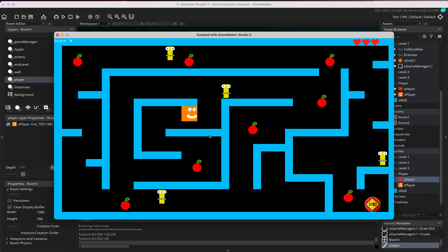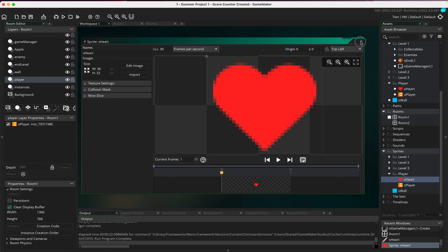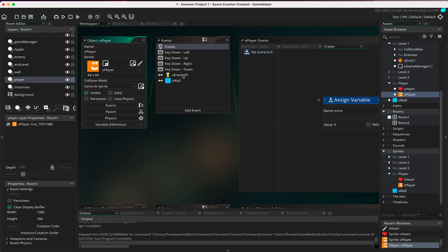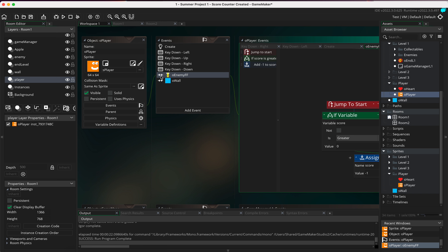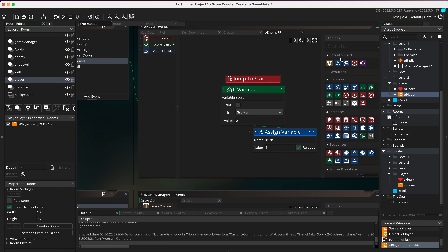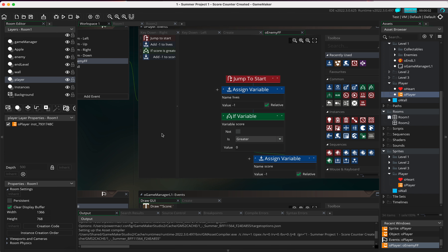When we get hit by the french fry enemies, we want to lose a life. Open the player object, go to the collision event with the enemy french fry. We already have a jump to start point and score reduction. We also add lives with minus one relative, so it takes one off our lives total. Let's see what that does now.